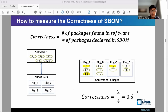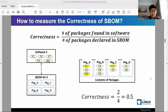I will walk through examples to show how S-BOM correctness and completeness are measured. In this example, a software contains five files: F1, F3, F5, F7, and M1. The associated S-BOM for the software lists packages A, B, C, and D.